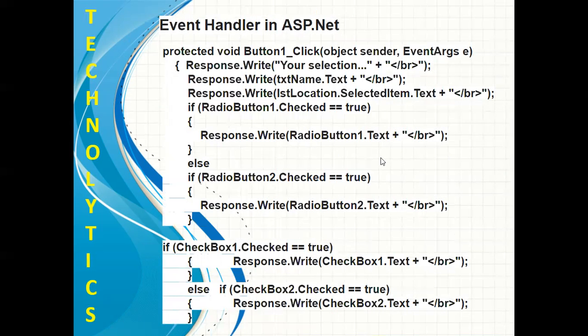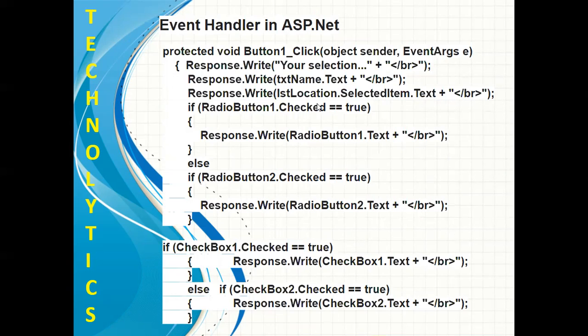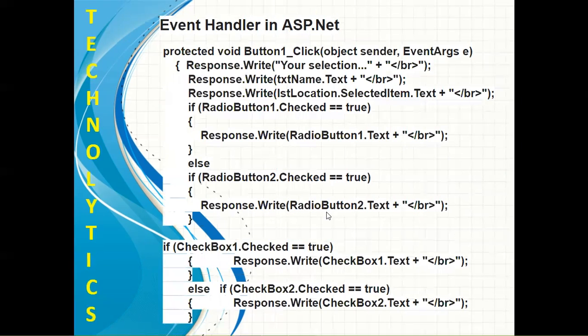Once your form is ready, the next step is to apply some event handler on it. So I'm trying to apply a click event on it. Since we have a submit button, we can double-click on that submit button so that we can get the code-behind class file, that is the .cs file, where you can easily write this particular code.